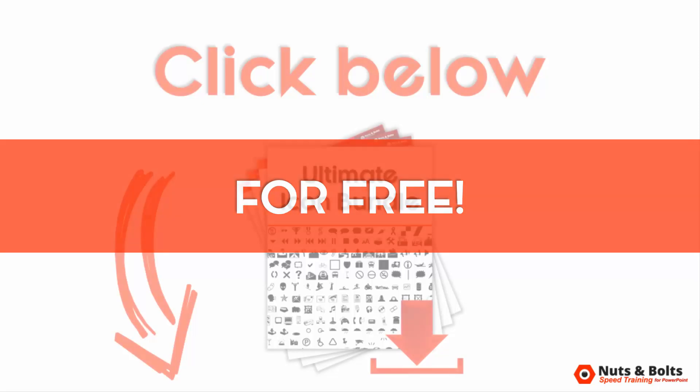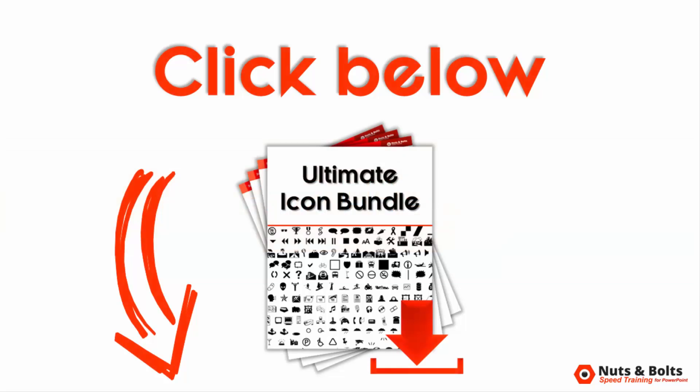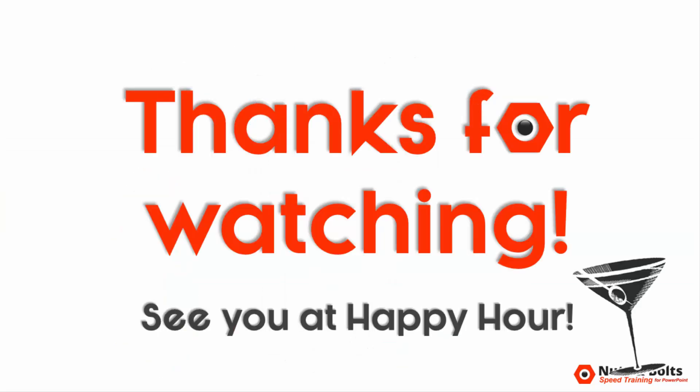To get mine already all made up, just look for the links below in the description box. This is Taylor from Nuts and Bolts Speed Training, and I'll see you at happy hour.